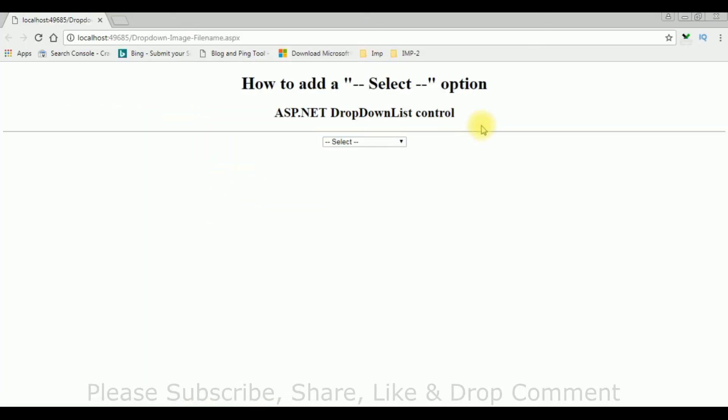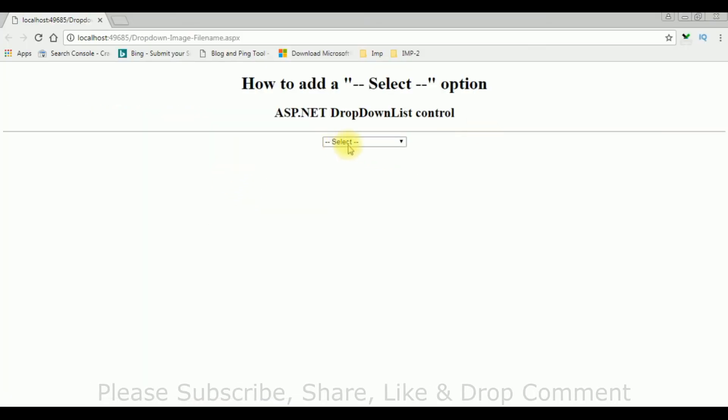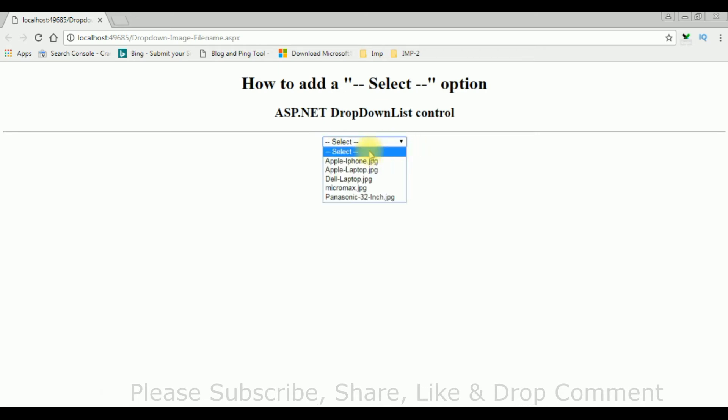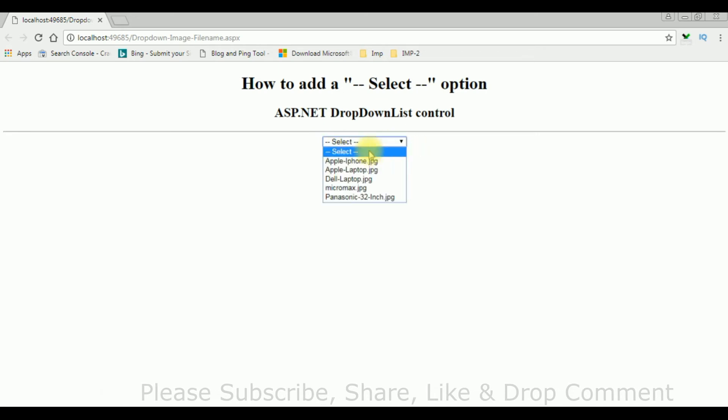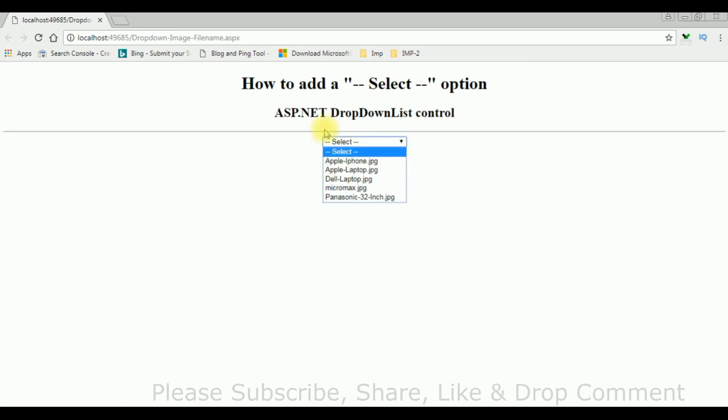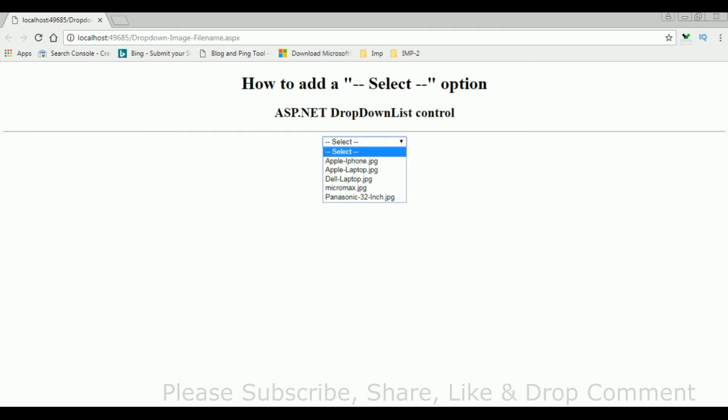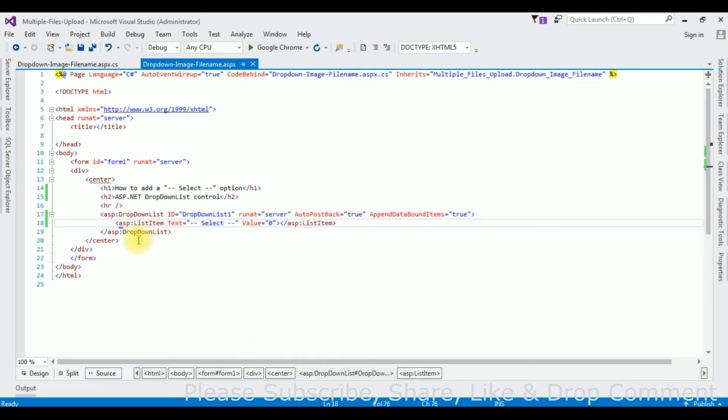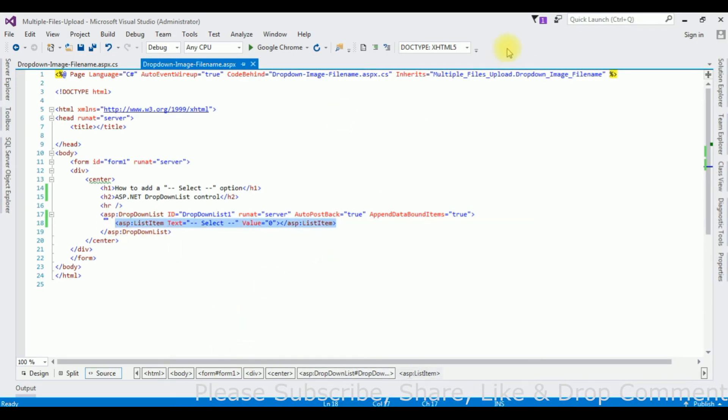See we got the output, the select option. Now the second method I will show you how to add from the code behind. Let's comment this one.